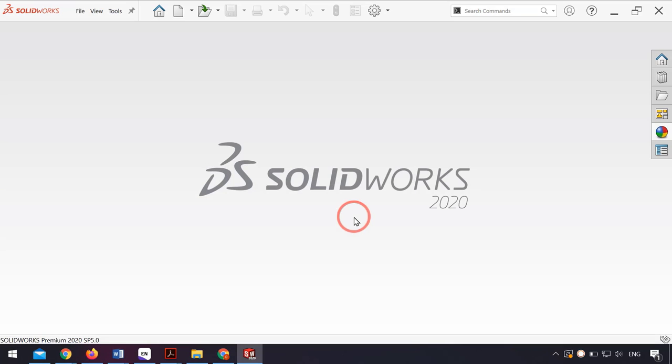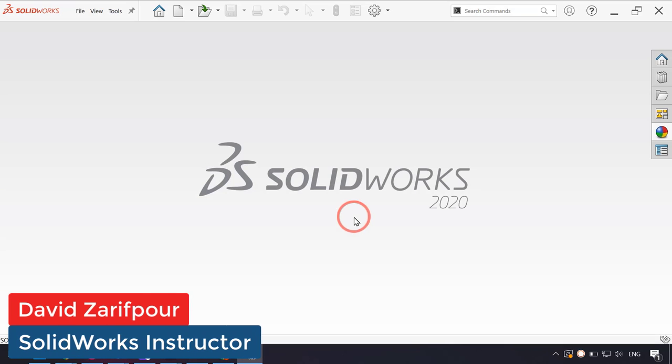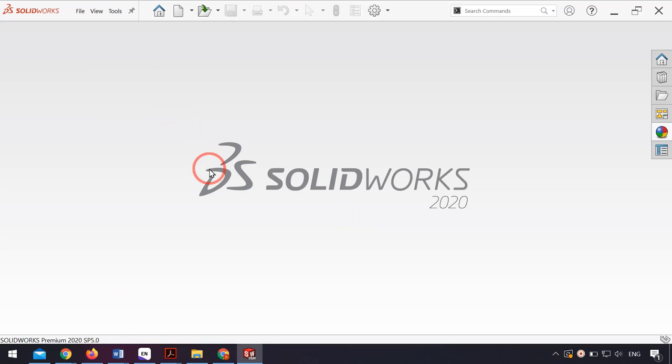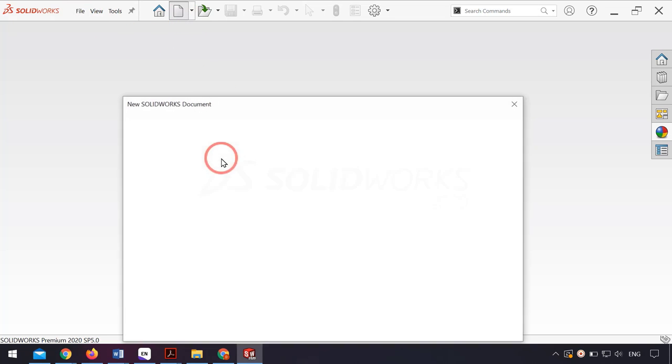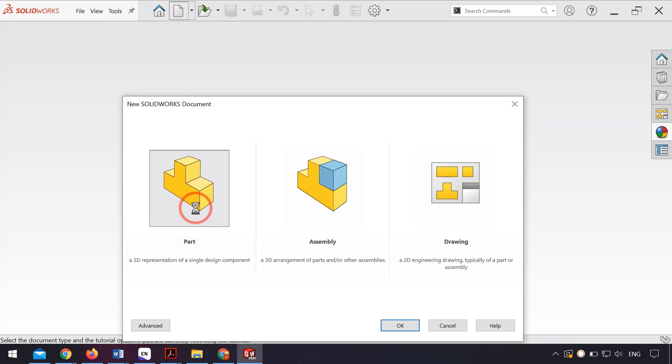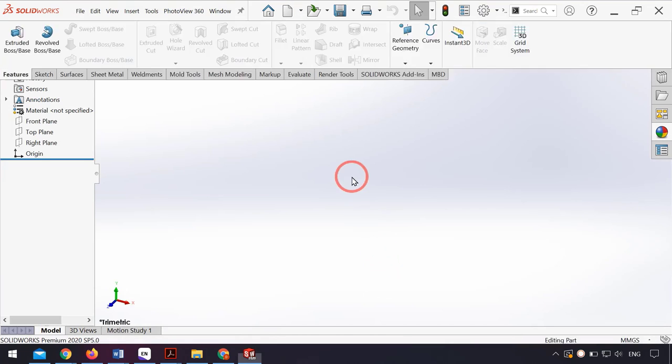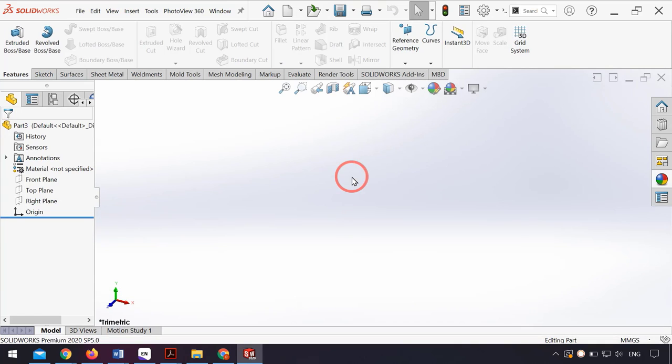Hello everyone, in this video I want to talk about how you can add your image to the surface of your body and make that 3D texture. First, I open a part and design my model.